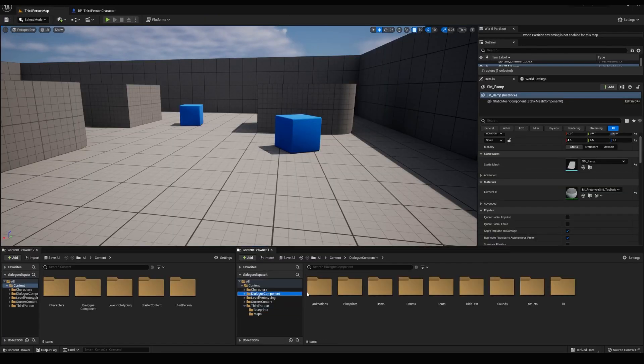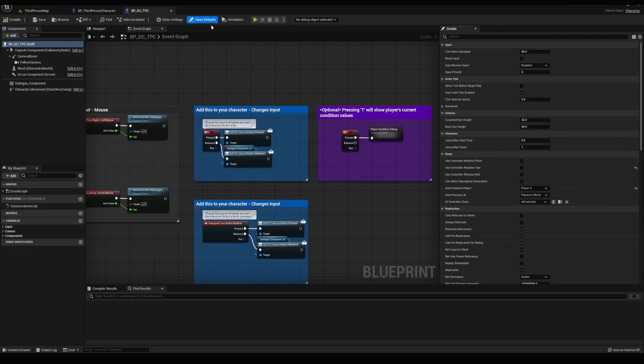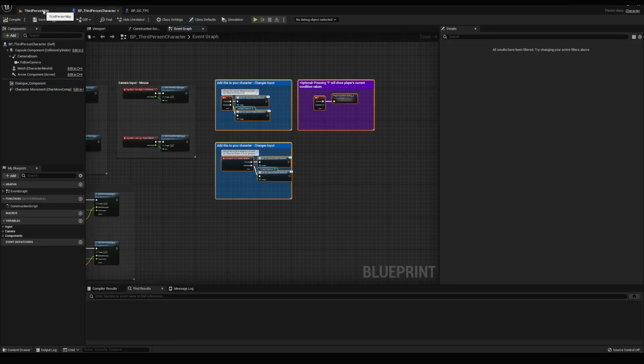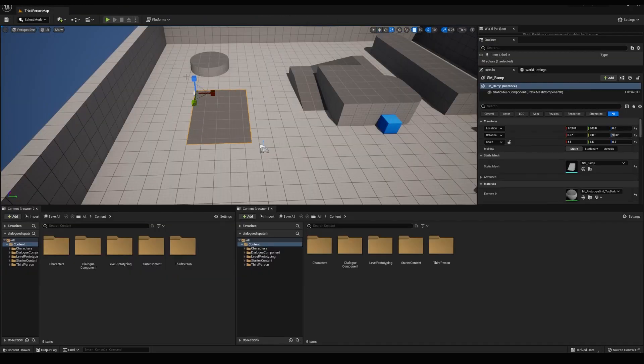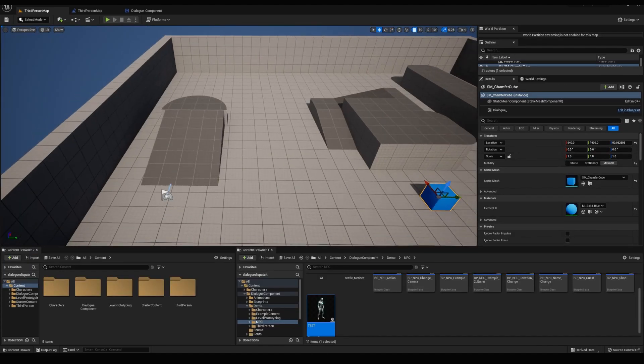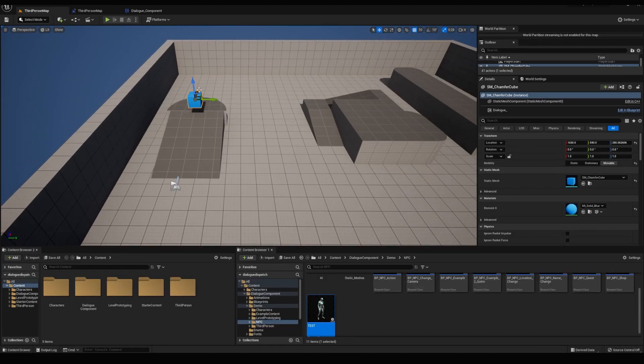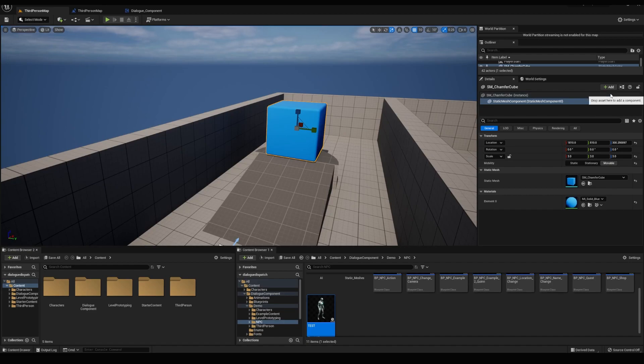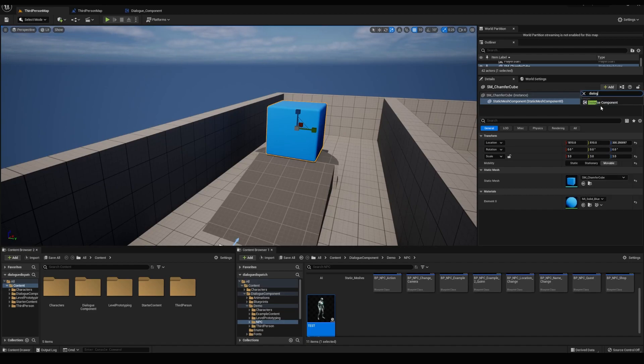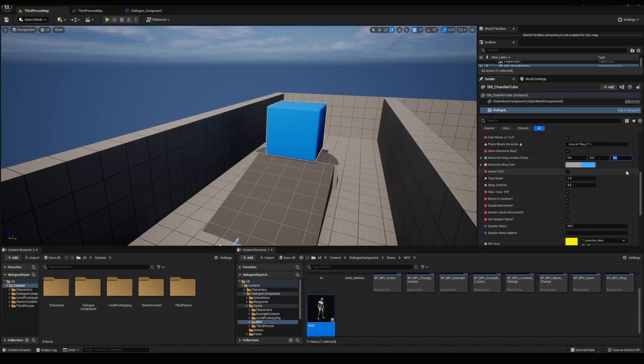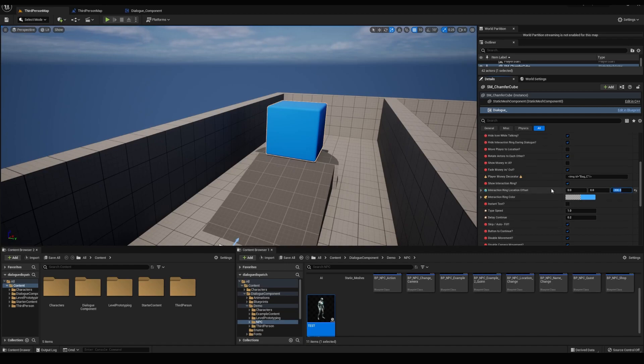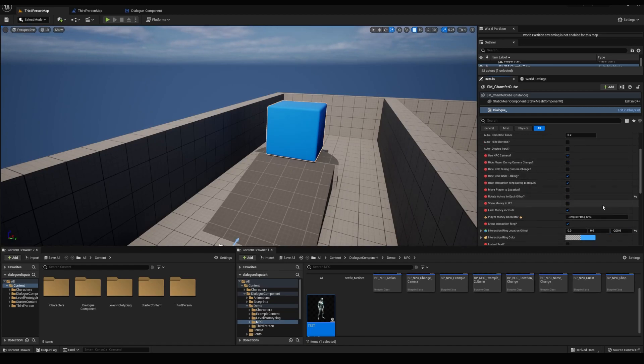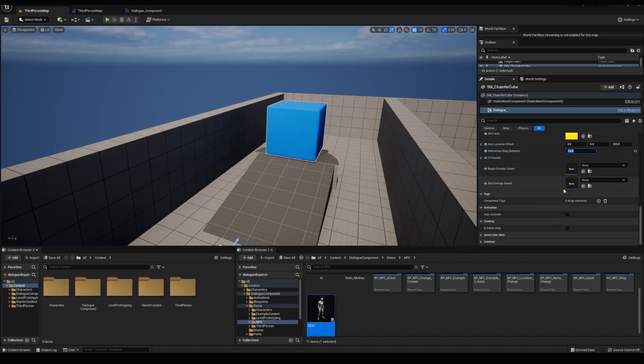After adding it to your project, make sure you add the component to your character and copy the inputs. First thing we're going to do is drag this cube over here, scale it up, and add a dialogue component to it. I'll change the interaction ring offset to negative 200, disable the rotate actors variable, and set the ring size to 10.